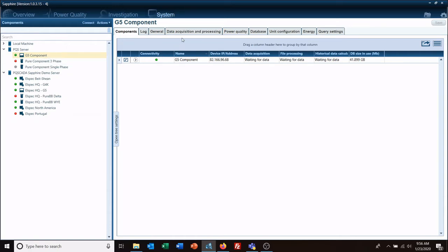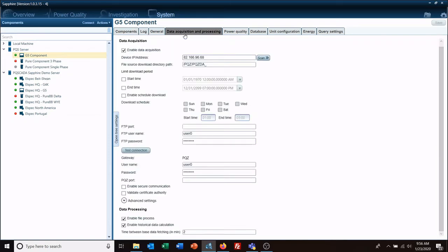And here on your Data Acquisition and Processing, you'll see at the very top, obviously Enable Data Acquisition. You want to make sure that's checked, and then you have some options down here. You can limit your download period and enable scheduling download.